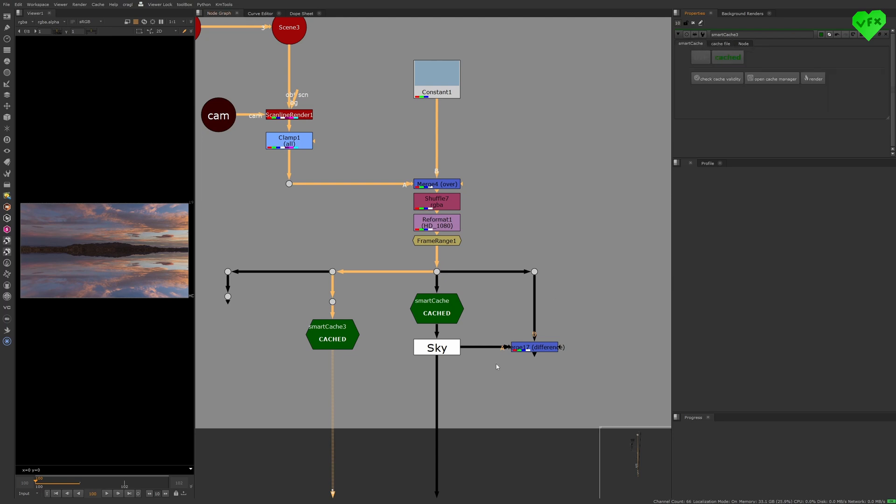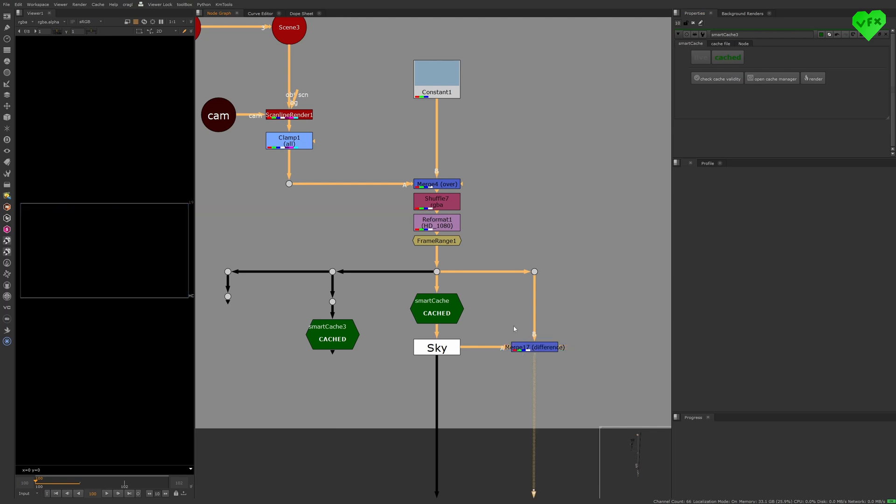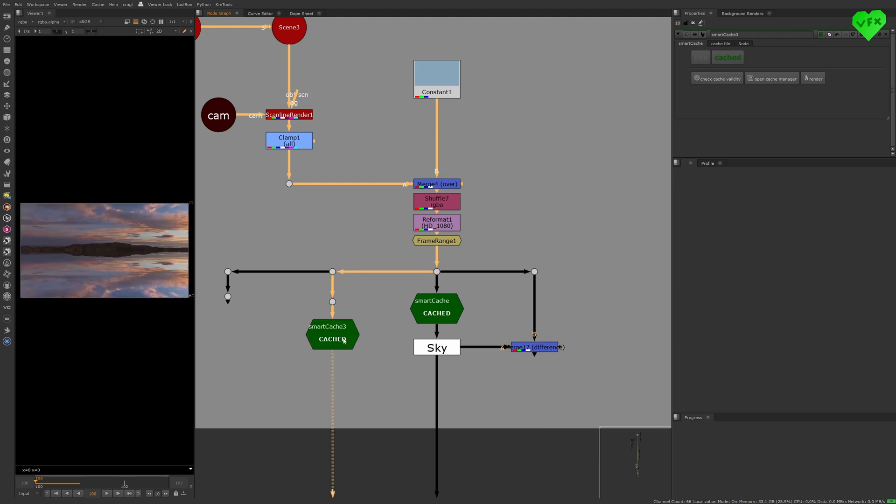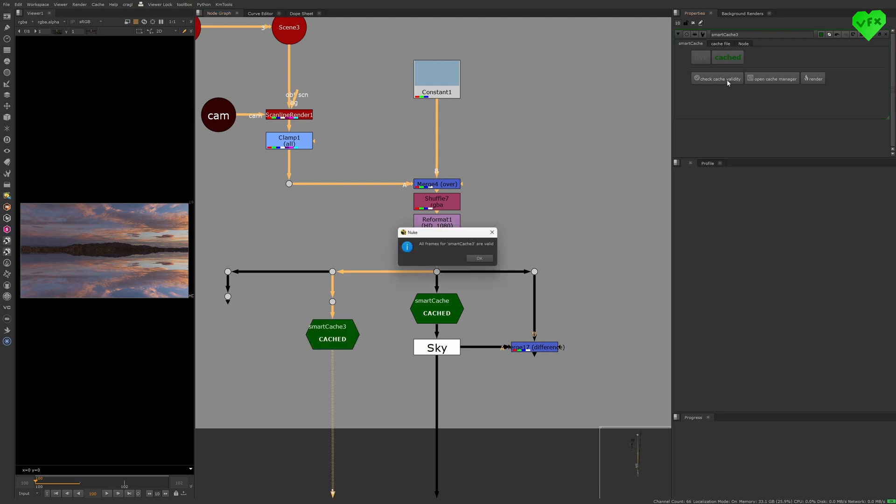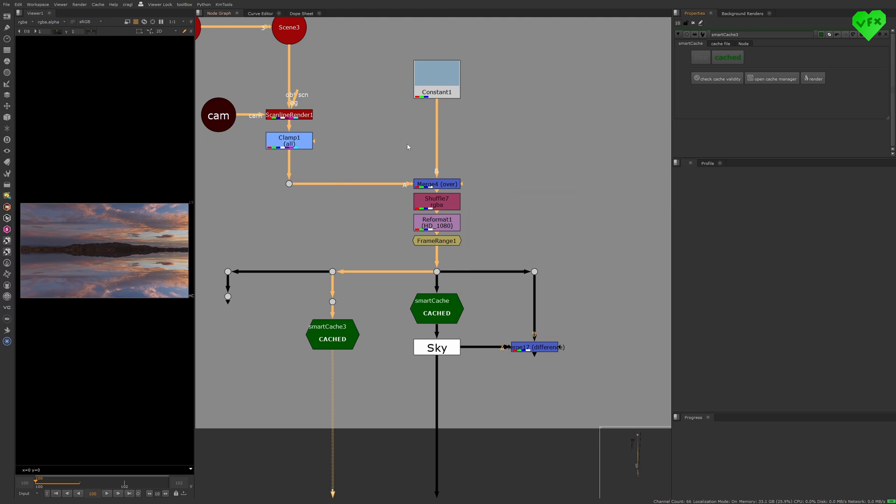Instead of only using the Merge Node that is set to Difference to visually check the validity of your pre-render, you can verify the validity of your Smart Cache Node by clicking on this button that says Check Cache Validity. This function will go through your whole upstream comp and check if it's the same as the comp that created this cache.